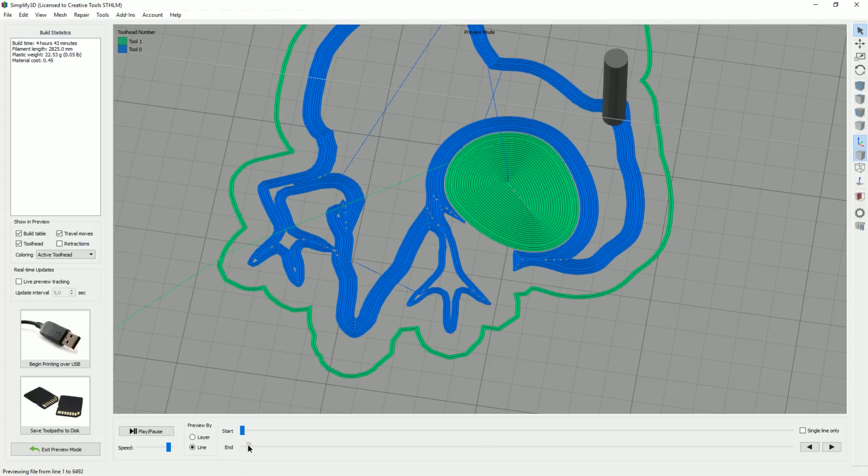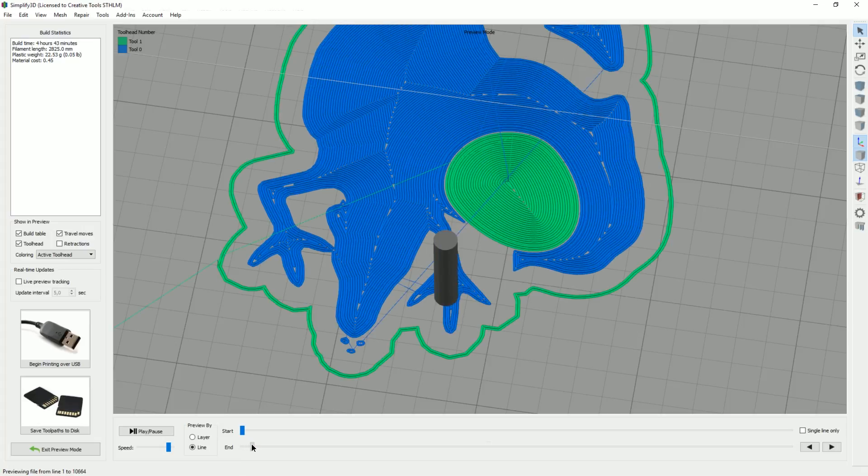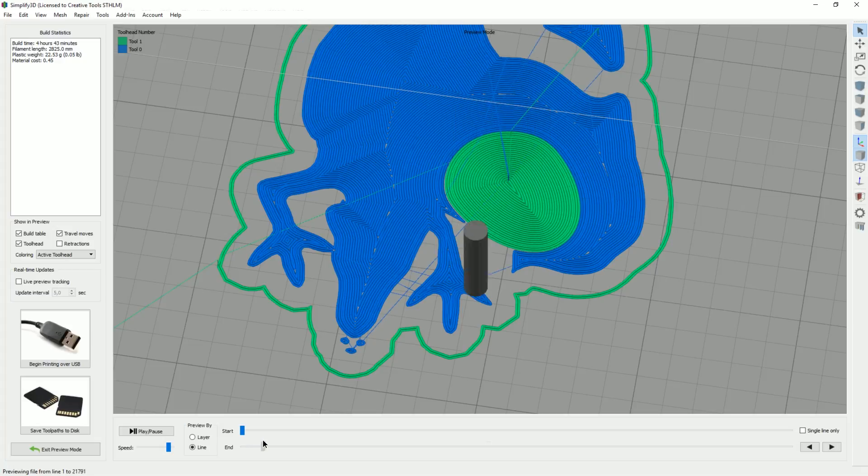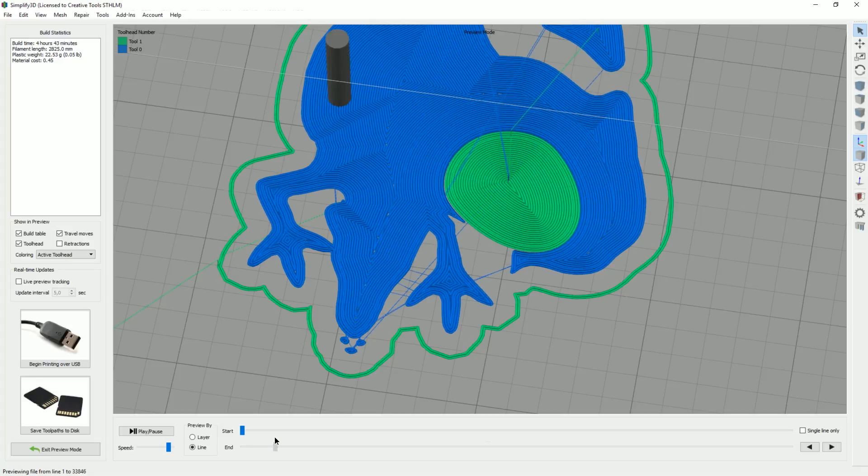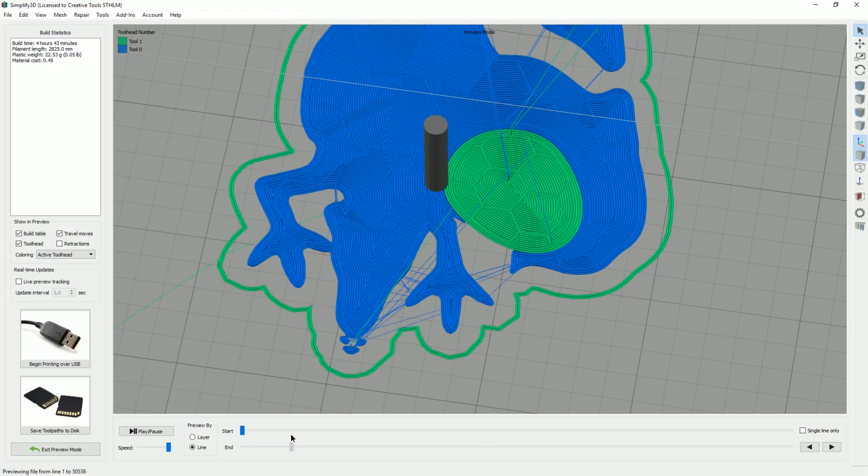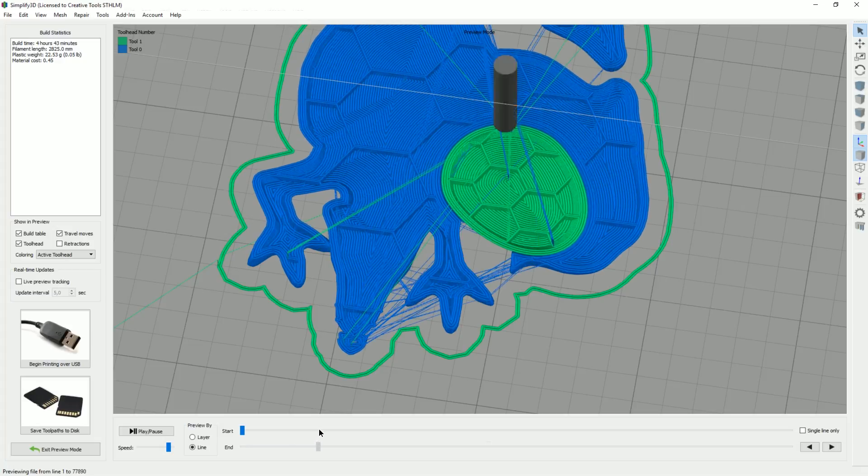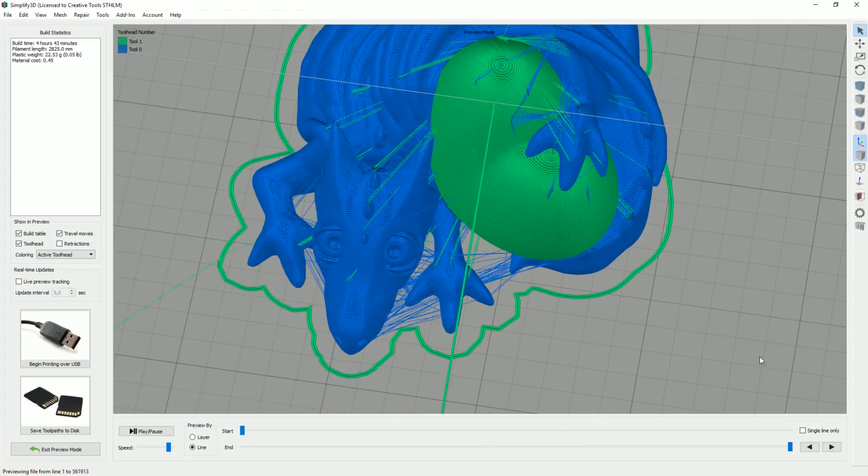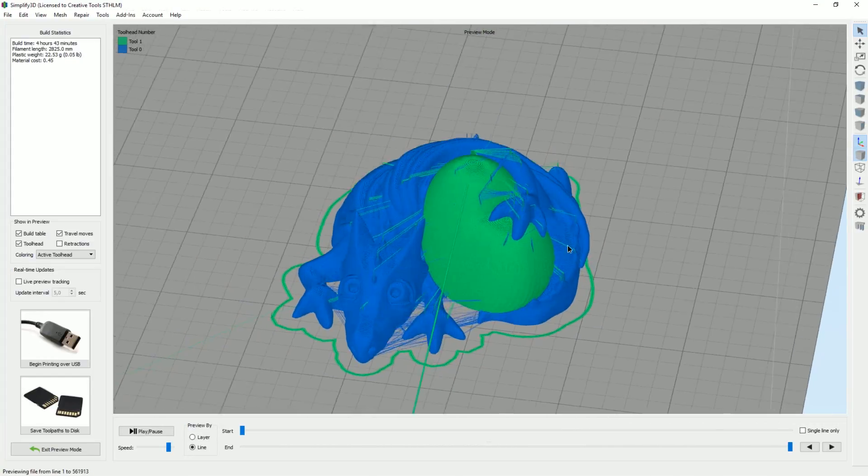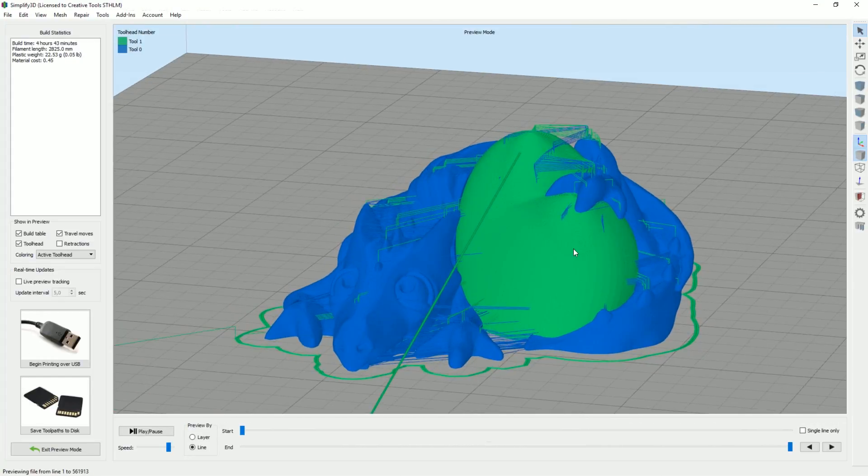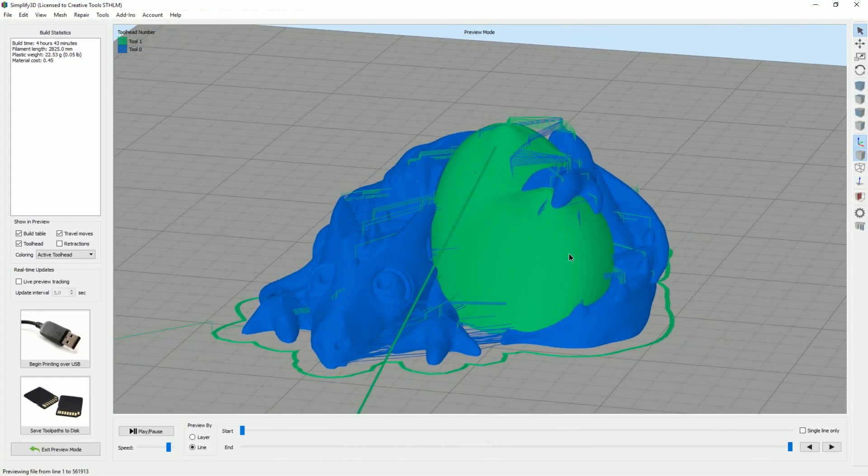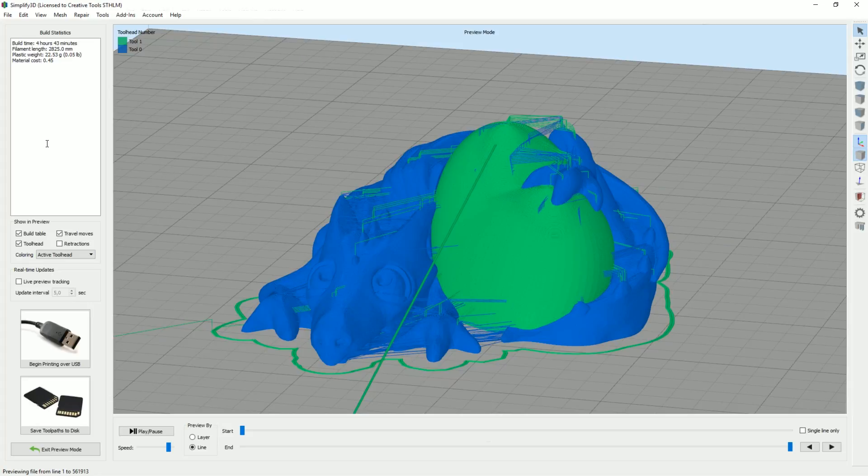The outline, the brim, then starts moving in, creating this model and then filling out the gaps. And it does that for a few layers. Then starts with the edges and stuff. Interesting. So with that said, I think it's time that we just click print and get this baby running.